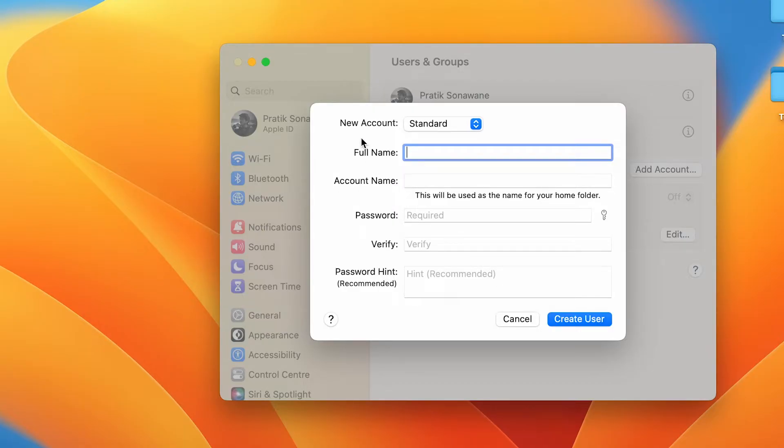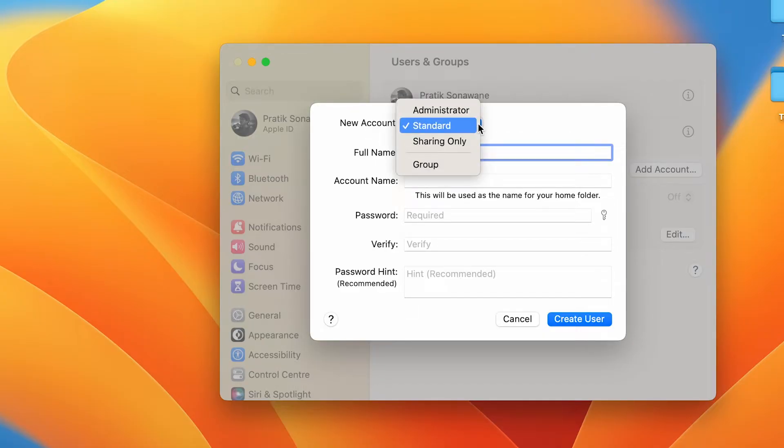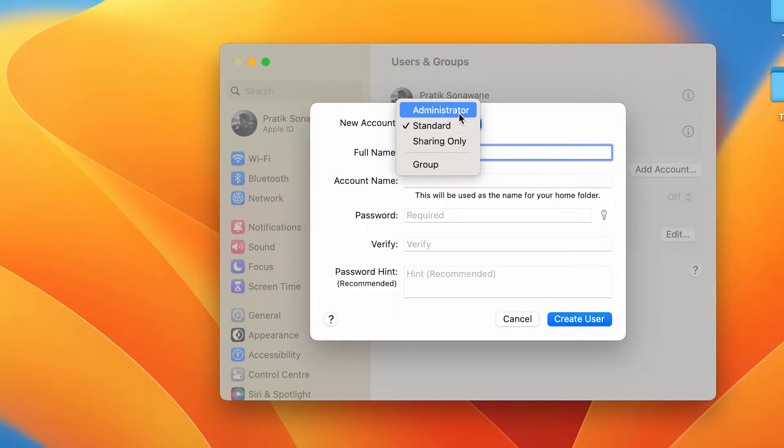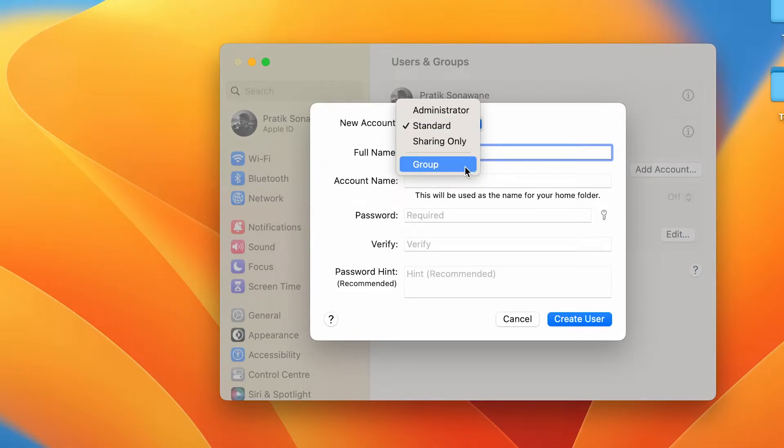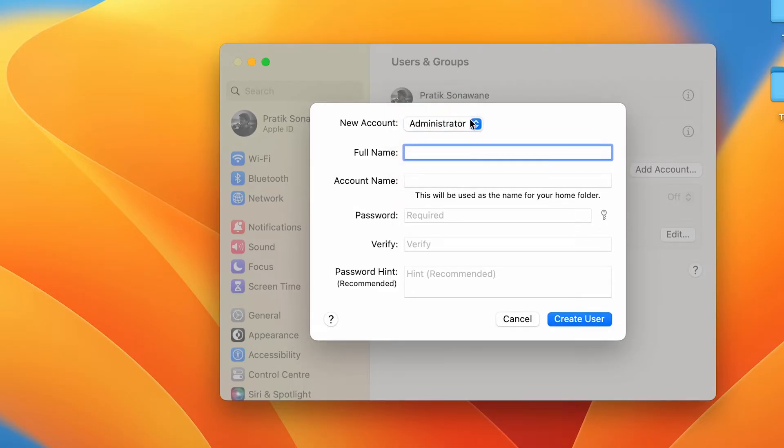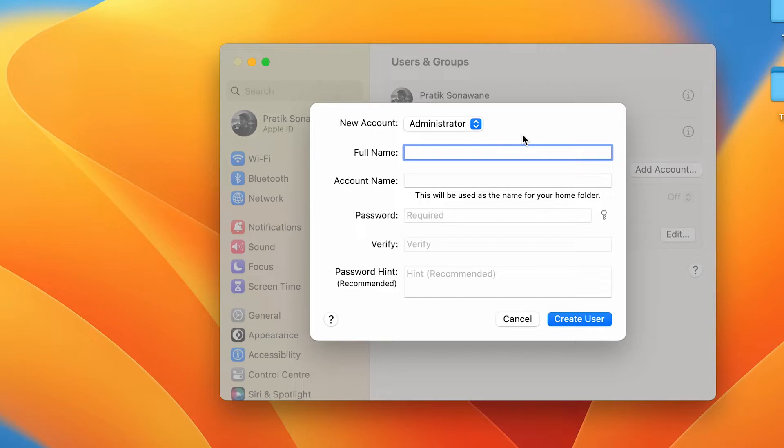The very first step is to select the account type, which is currently on Standard. If I select, you can see multiple options: Administrator, Standard, Sharing Only, and Group. Now admin account has all the controls - they can do whatever they want on this particular laptop.